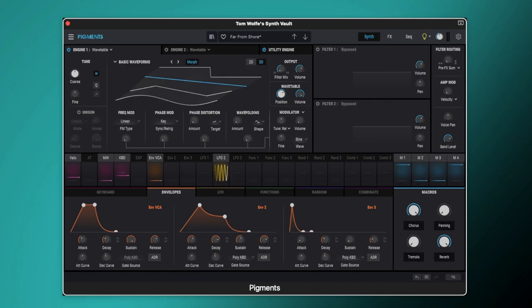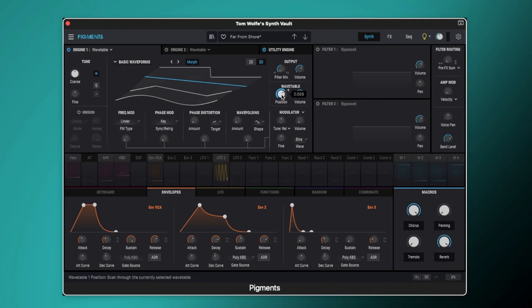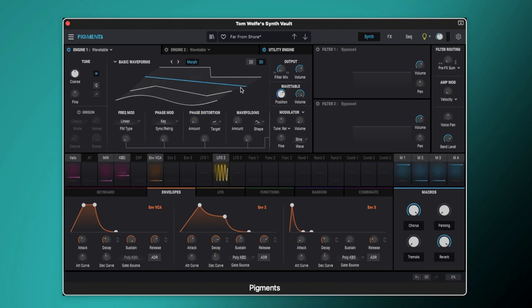So let's start with engine 1. With it being an analog style pad you'd think that I would use the analog engine for it, but actually I find that I get better results when using the basic waveform in the wavetable engine. So in engine 1 we have it set to wavetable and we have the basic waveform wavetable loaded into it. On the position we have it set to 0.668 which gives us this sawtooth wave.